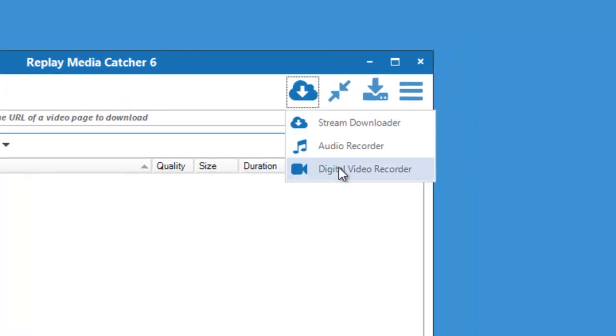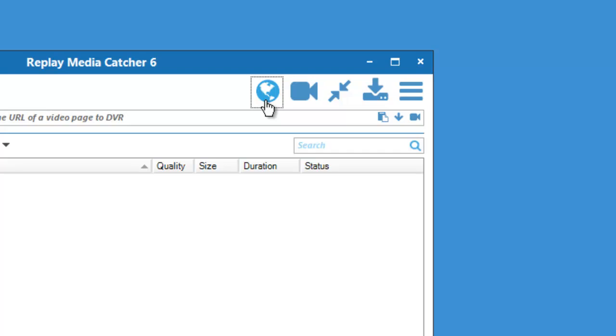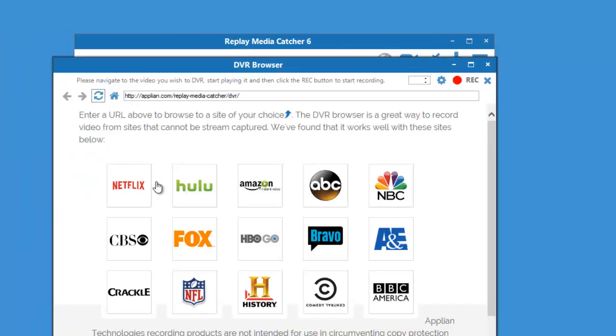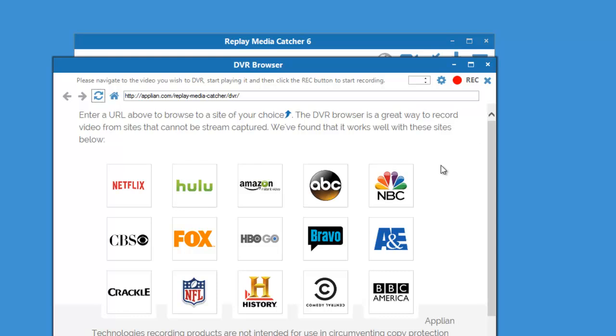And for those video sites that can't be downloaded, there is a Digital Video Recorder. Just click on this button here, the DVR Browser. Find the video content you would like to capture on these sites or any site, put the URL right here, click record, and Replay Media Catcher will capture it for you in the background.